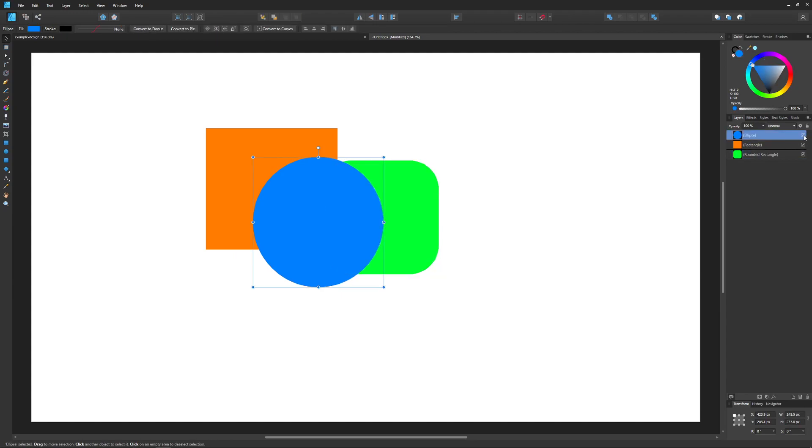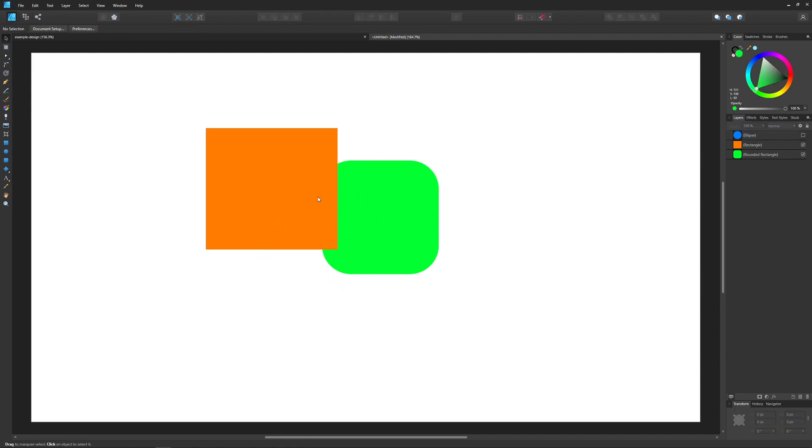If you notice there's a checkbox next to each layer. If I uncheck that, it makes the visibility of the layer gone. That's one way where you can make your objects temporarily invisible without getting rid of them.